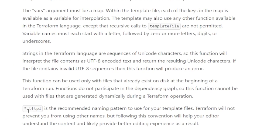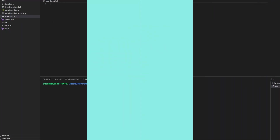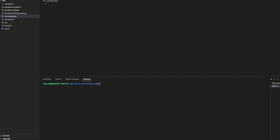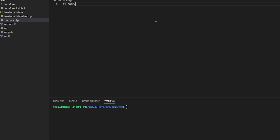The tftpl extension is the recommended naming pattern when using template files, but Terraform will not prevent you from using other names. They just recommend you follow this convention to make your editing experience a little better. So coming back to VS Code, within this file it's just like writing any other kind of bash script that you want to run. I'll start out with my shebang and use env bash.